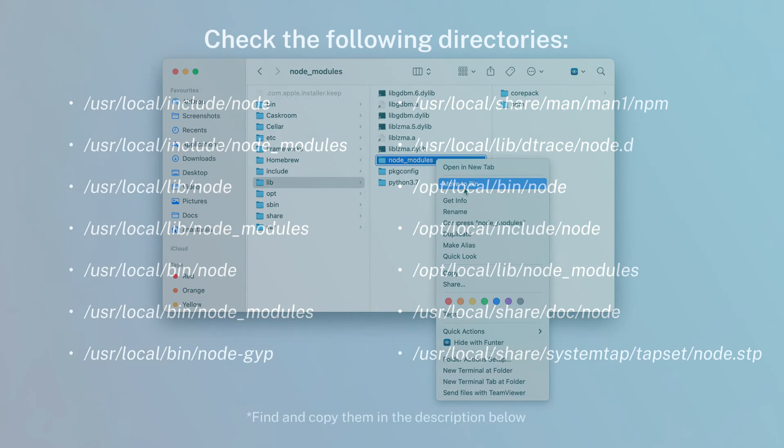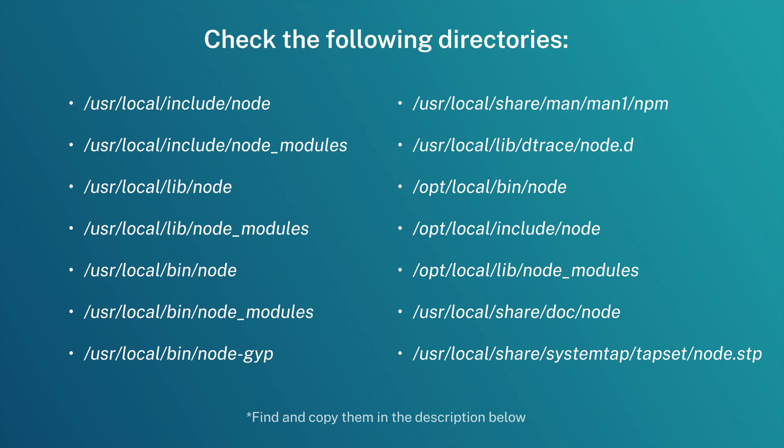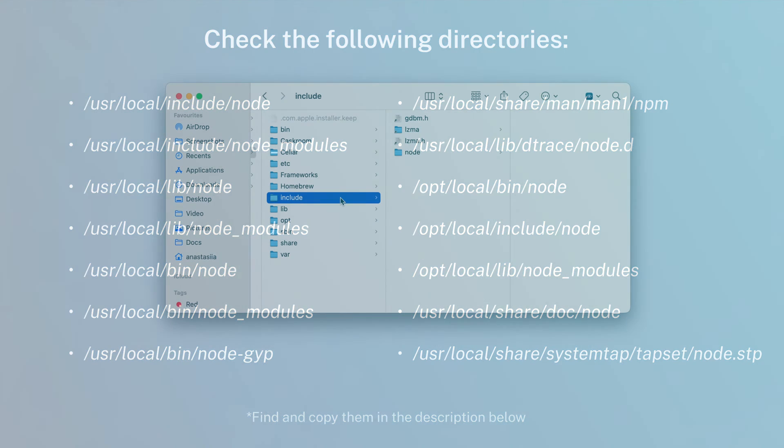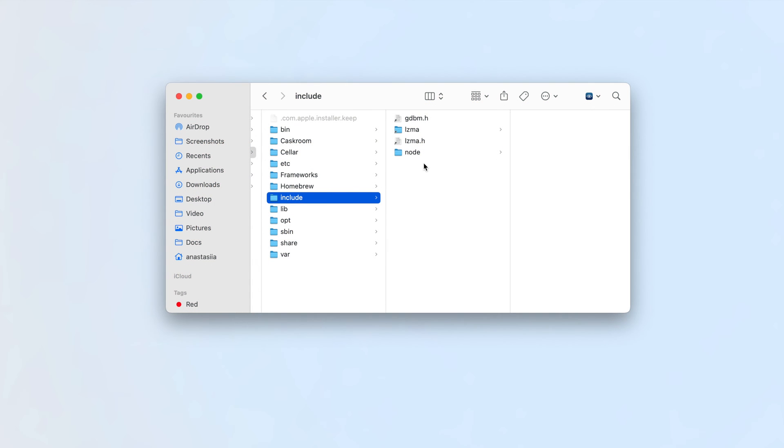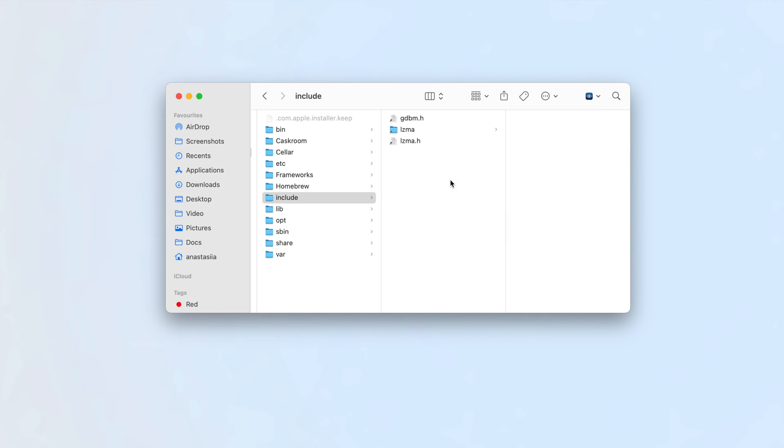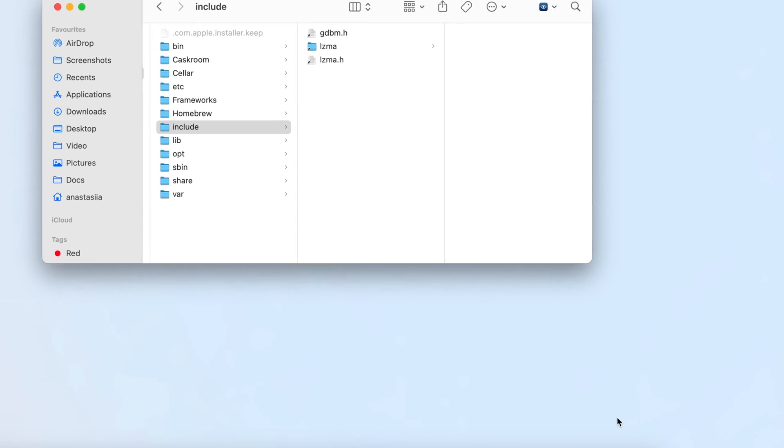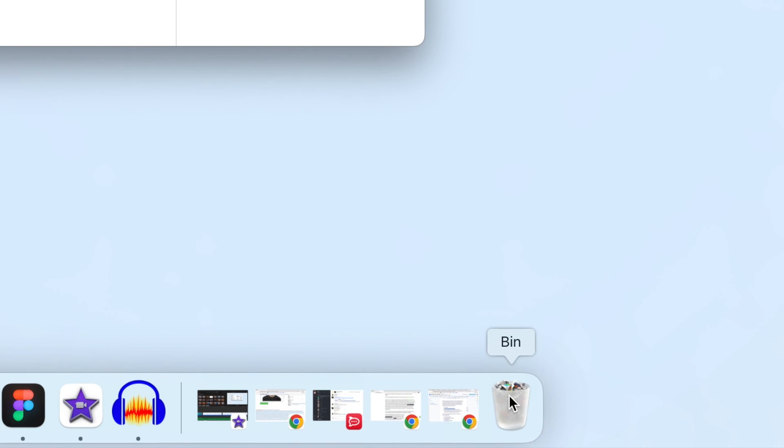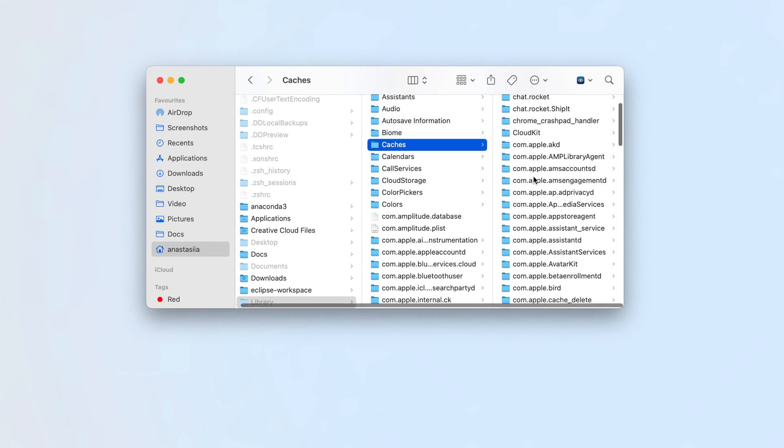Move them to the trash, then go to the following locations and remove all node and node_modules items. Please note that Node.js may have varying support files depending on the version you have. After removing all of its files, empty your trash and restart your system.